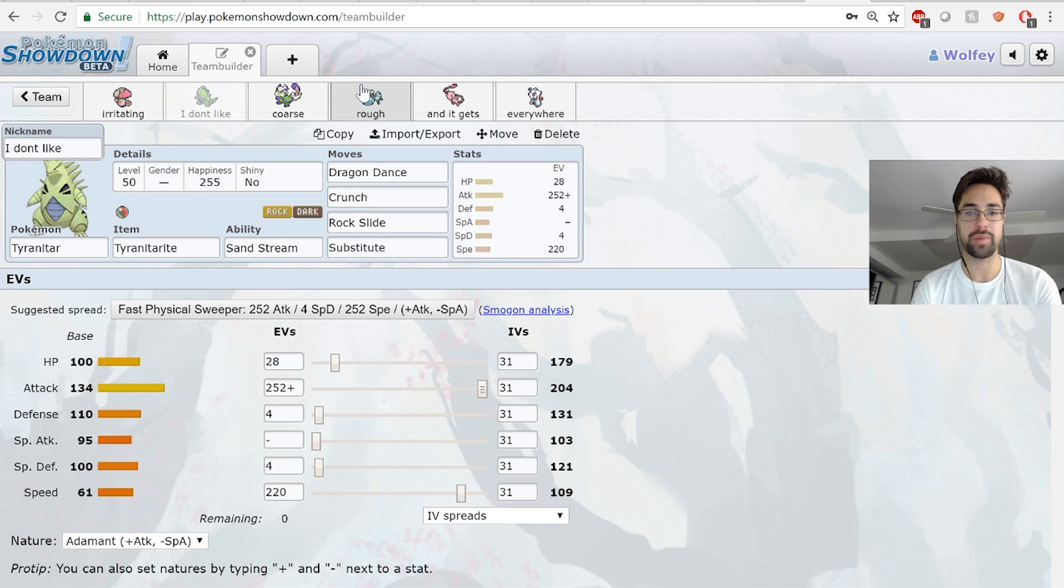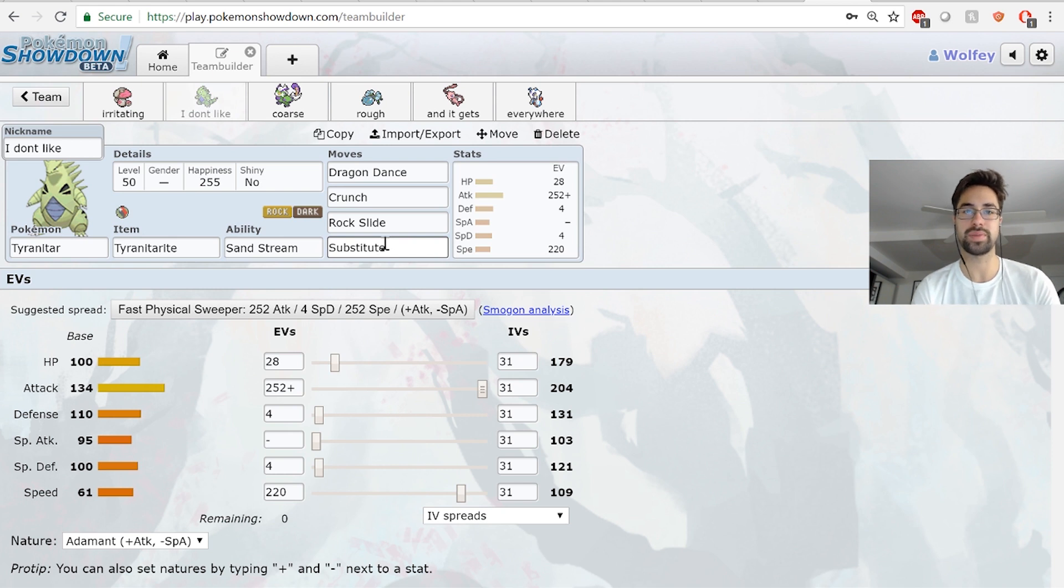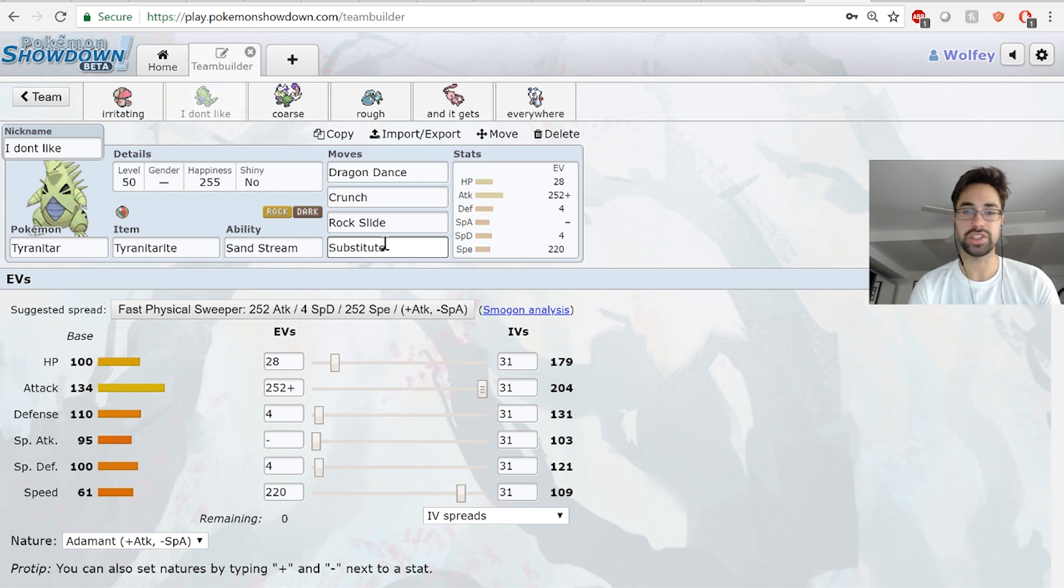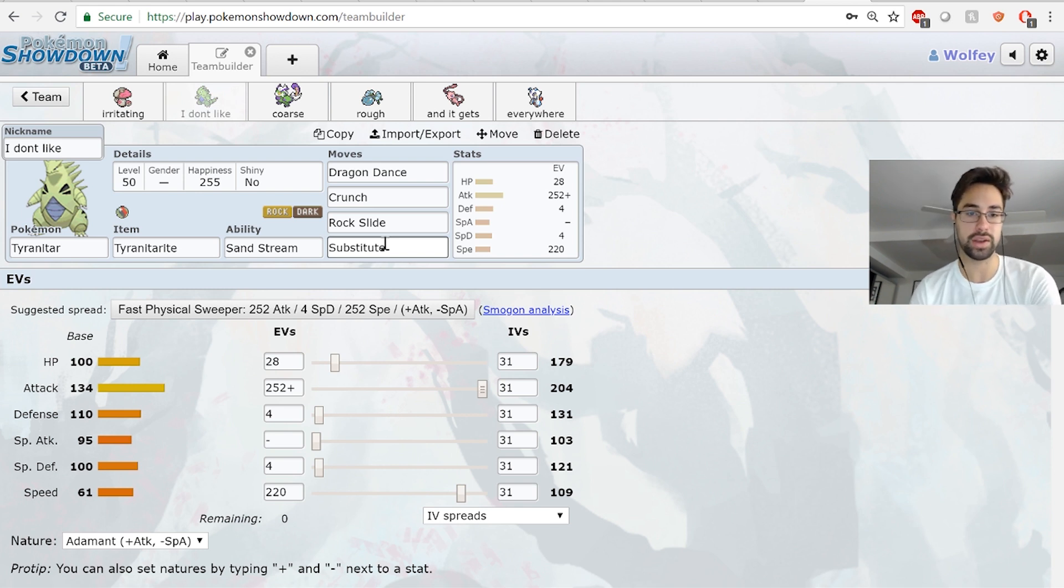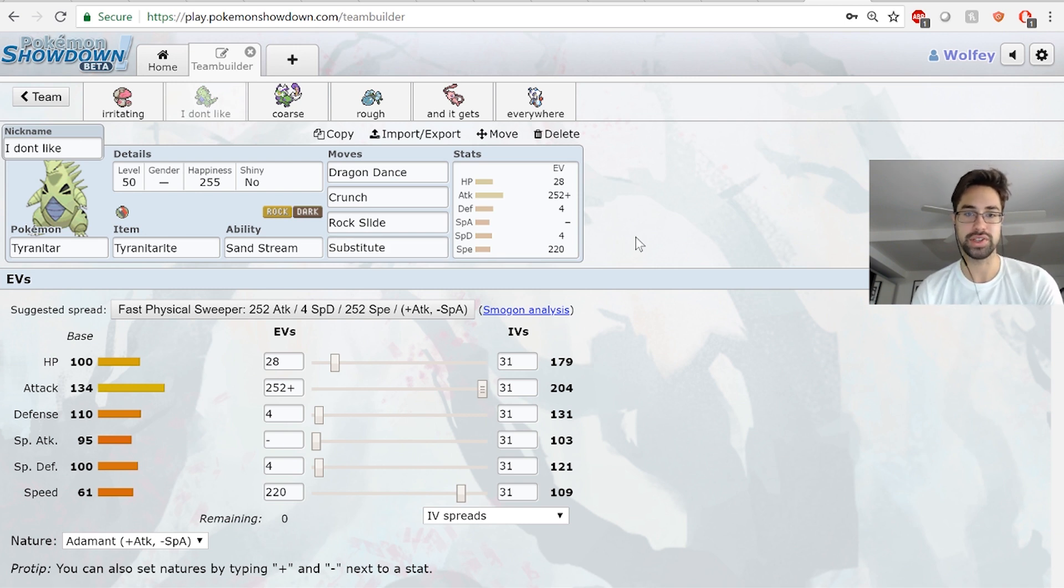If I can get some prior damage on the Heracross or Donphan, then plus one Tyranitar beats his whole team pretty much straight up. I've got Substitute here so I can set up in front of Umbreon, Porygon2, and Mismagius. I need to watch out for Heracross, but if I can get a free sub up and get two Dragon Dances, or if I can get Tyranitar in once Araquanid sets Sticky Webs, we're gonna be in really good position.